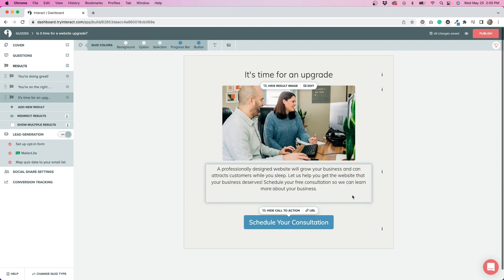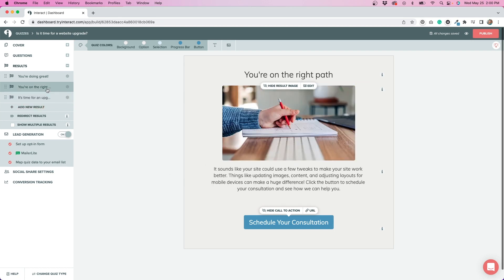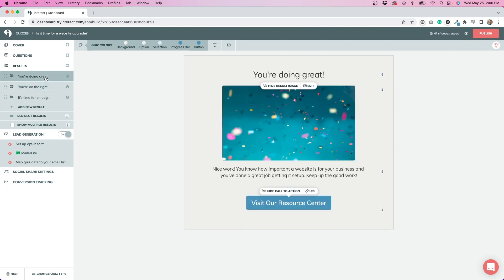One of the things that I wasn't sure about was whether or not I was going to be able to change this per result, but you can. So for these two, time for an upgrade and you're on the right path, I have it linking to our contact form. But this first result, I just have it linking to our resource center. So I really liked that you had the ability to change these out dependent on what result somebody got.